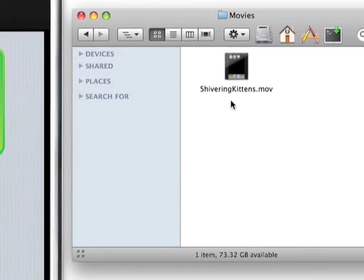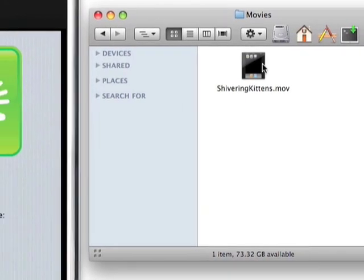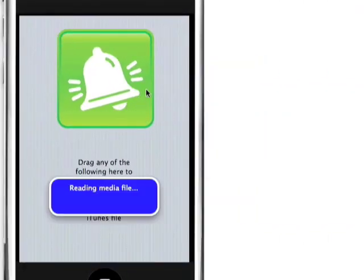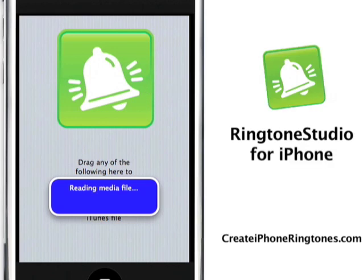Hi, Tim Goggin for Ringtone Studio for iPhone. In this video, we're going to show you how Ringtone Studio works with movie files.